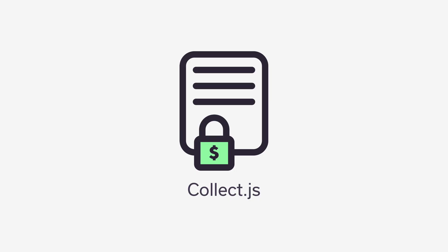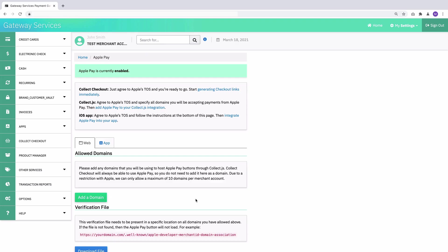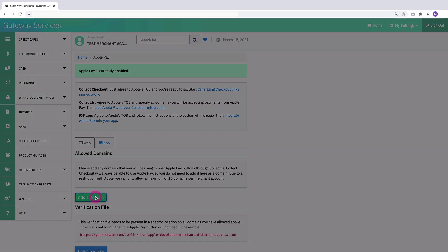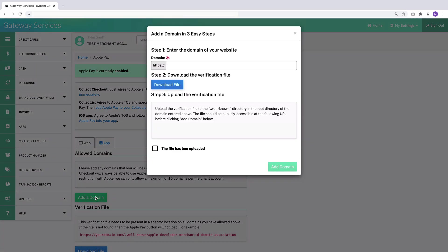Now, if you're using Collect.js and want to put an Apple Pay button on your site, there's one more step you have to do before you update your integration. We need to know what domains are going to be using Apple Pay buttons with your gateway. And so to do that, you click add a domain and then there are three easy steps to make this happen.